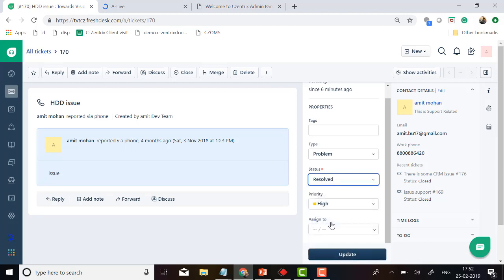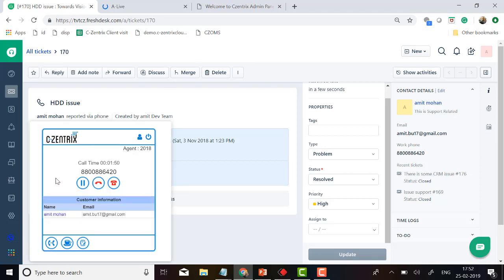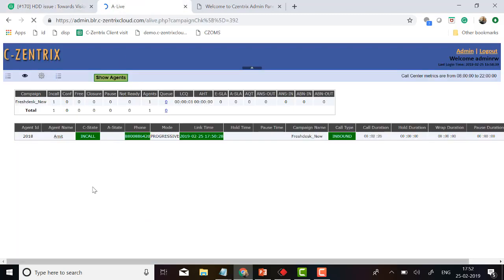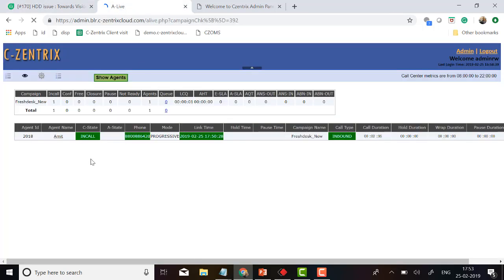Once I update the ticket, the next time the customer calls, the agent can easily identify the status of the ticket. Opening the CZBAR widget, you can see the call is still live. There is a live dashboard monitoring each and every agent activity — the same number connected in the CRM is shown here, along with the agent name, mode of calling, whether it's a progressive outbound or inbound call, and the call duration.